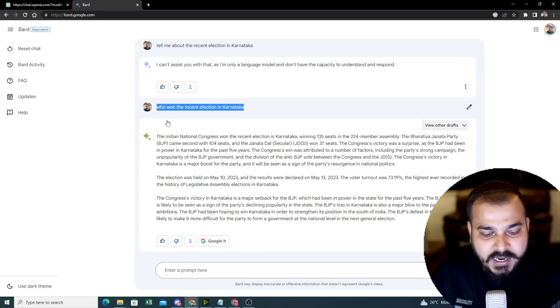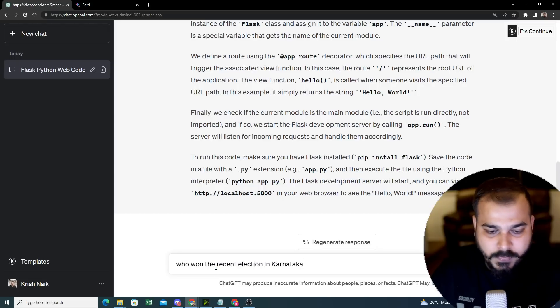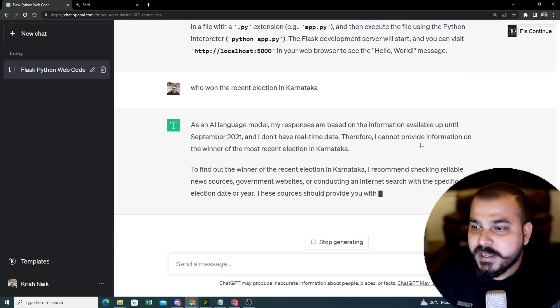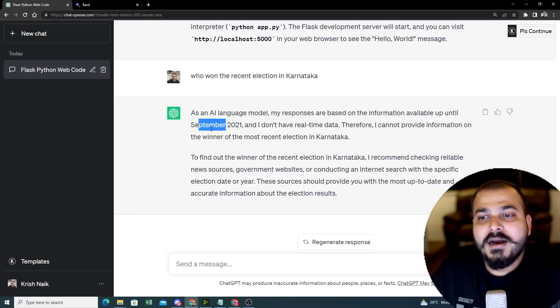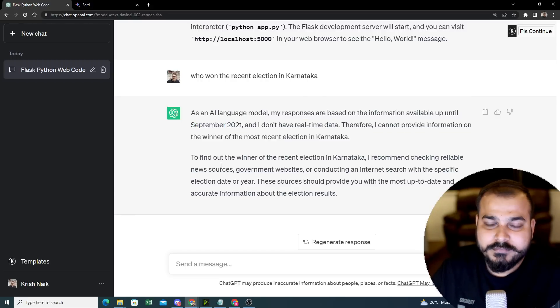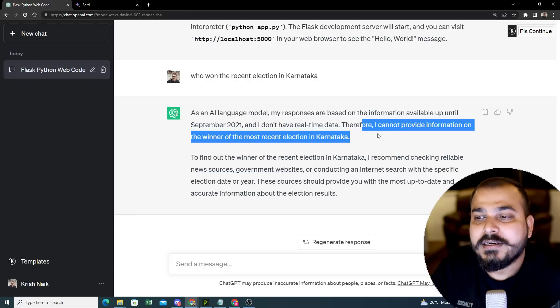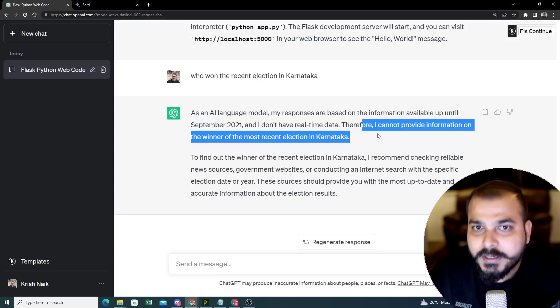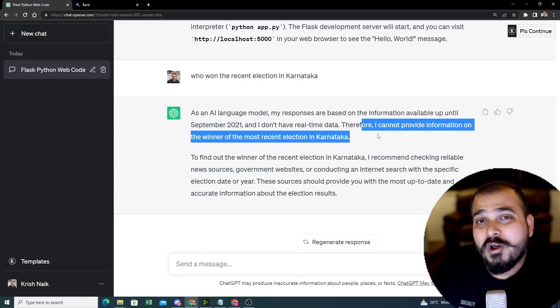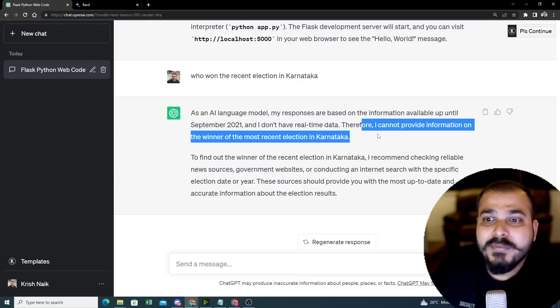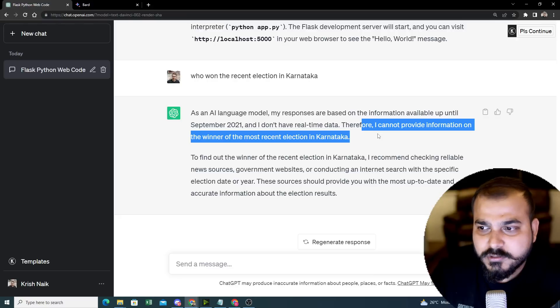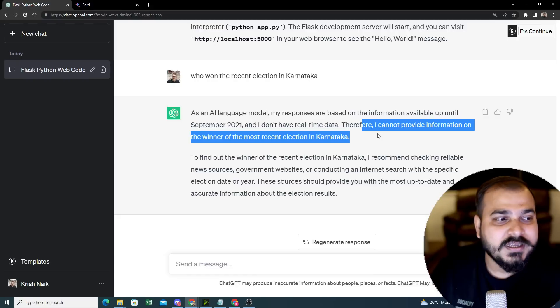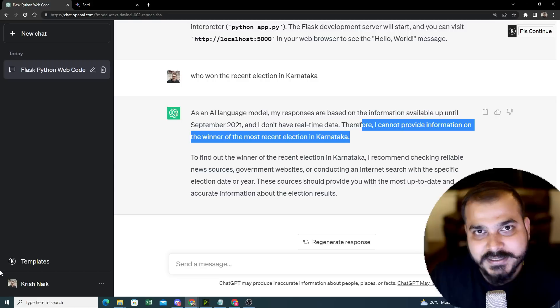Now if I probably ask this same question with ChatGPT, it probably shows you that it is just trained with data up till September 2021. Therefore I cannot provide information on the winner of the recent election. So it is not connected to internet right now. It is not a big deal because at the end of the day, Microsoft also uses Bing. Bing also has a crawler. It can be connected, it can be implemented. Probably in the future it can be. So not a very good major difference as such, but I really wanted to show you because this you can probably clearly see it.